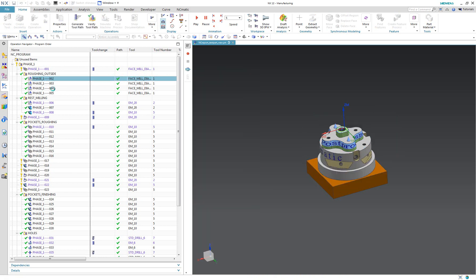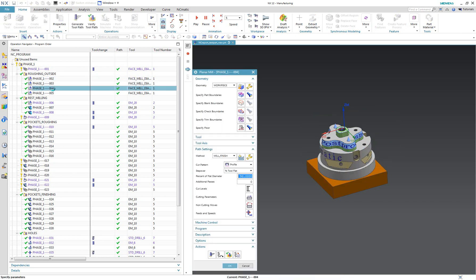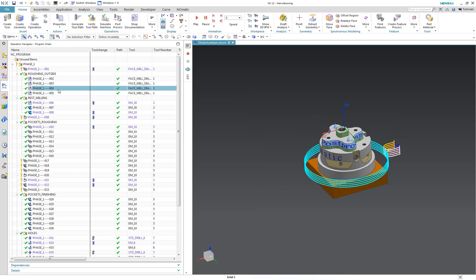Today I would like to demonstrate how you can start using new dialog boxes of CAM objects in NX.